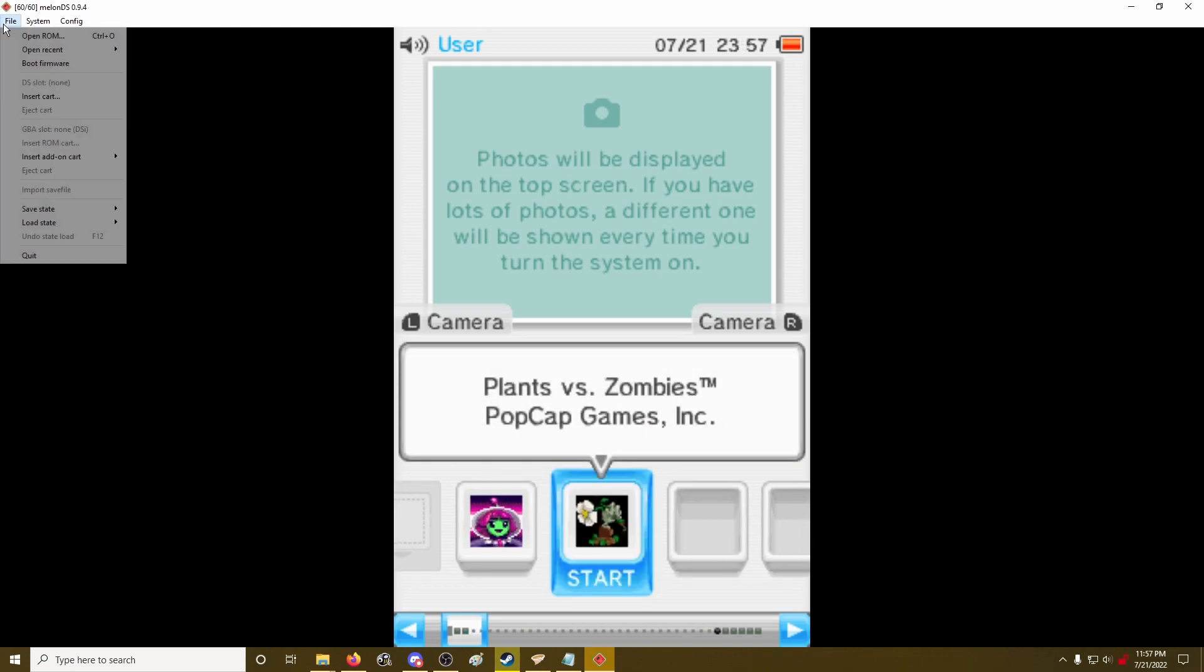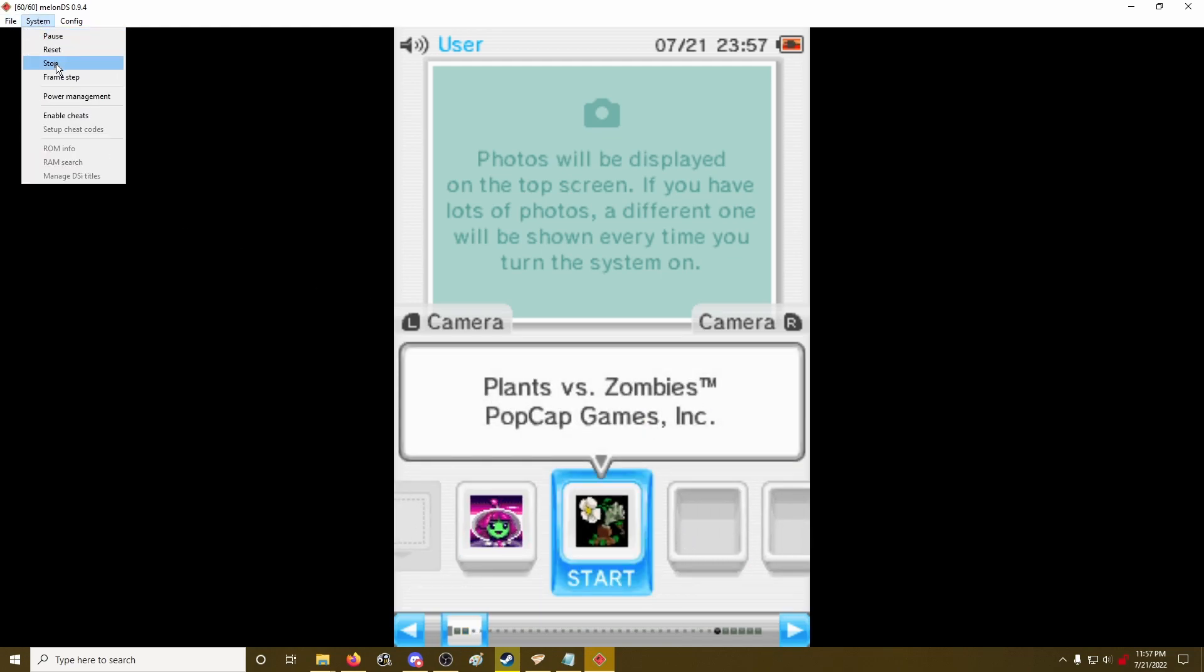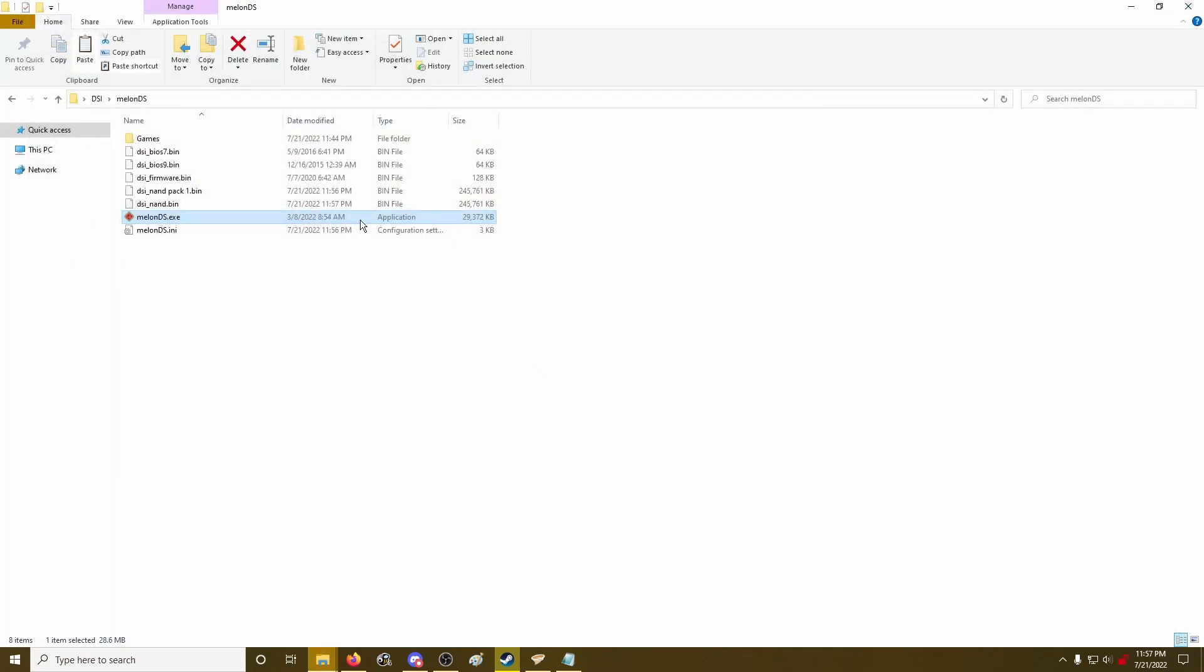And there we go. So now I named this file too.